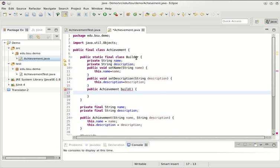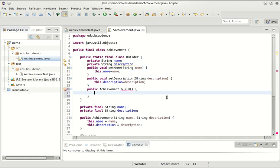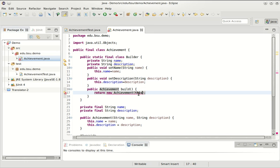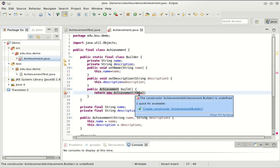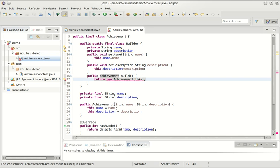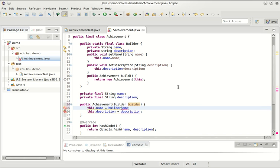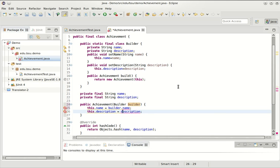The way that I like to tie together the builder with the constructor is to send the builder itself into the constructor. This here refers to the builder. So now I can change this constructor to take a builder. And the builder, of course, has the fields that we need to construct the achievement.